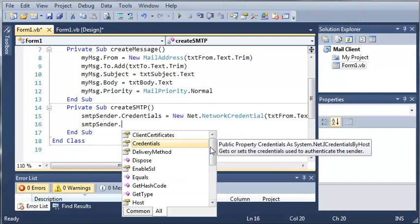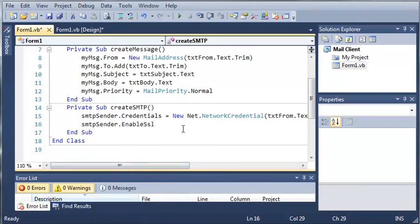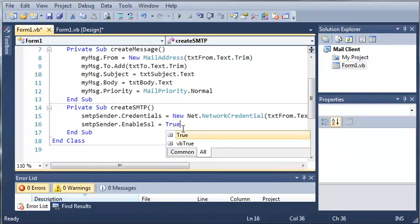Now we can enable SSL encryption, so that it's a little bit safer. So we'll just set that equal to true.